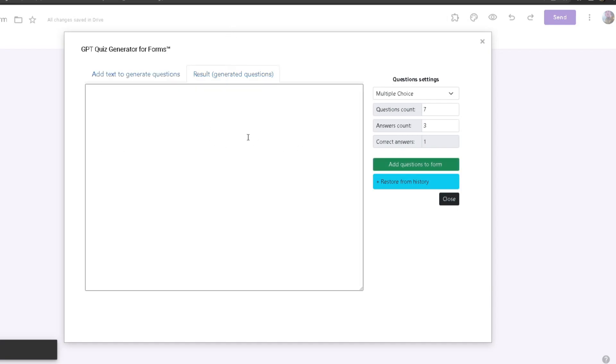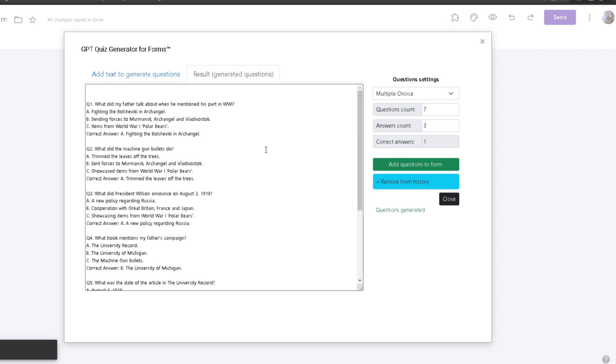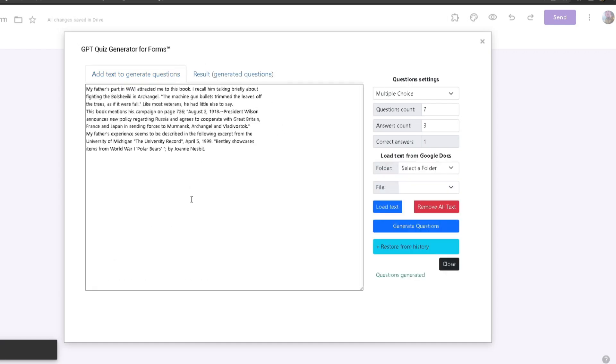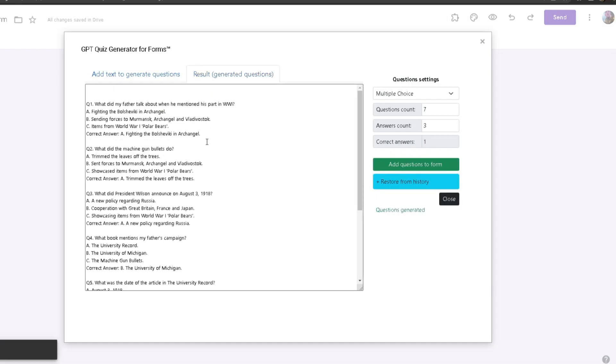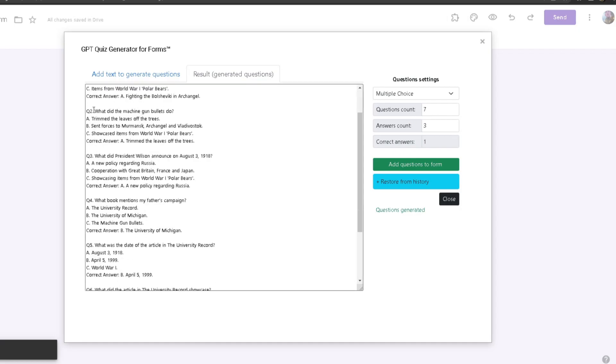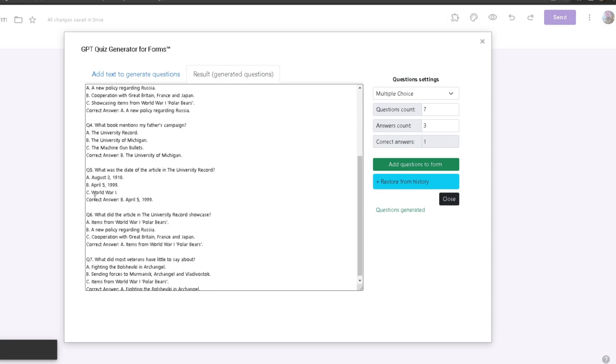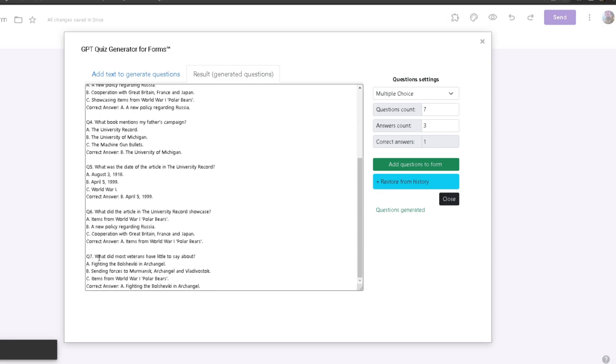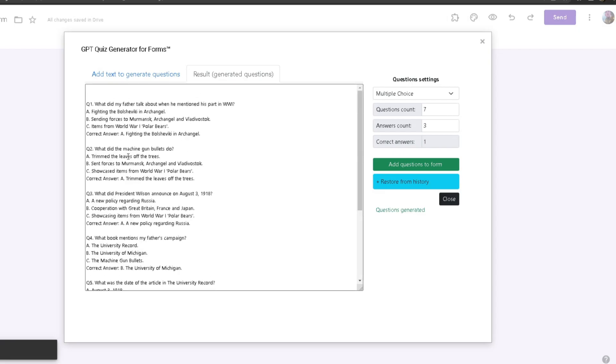As soon as you click on that, if you go to Result Generated Questions, it will automatically make the questions based on the information you provided. As you can see, since we had a question count of seven, we have question one, question two, question three, question four, all the way to seven. We got three options right here and it shows us the correct answer.